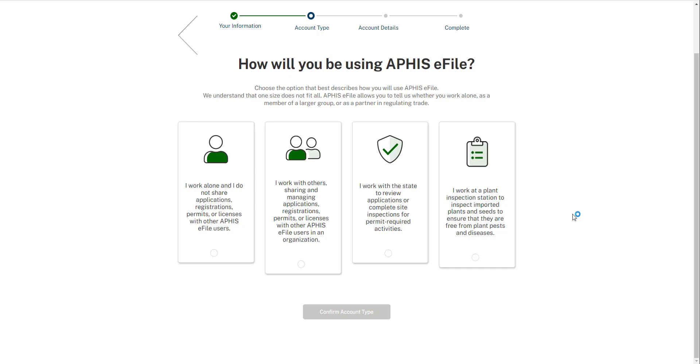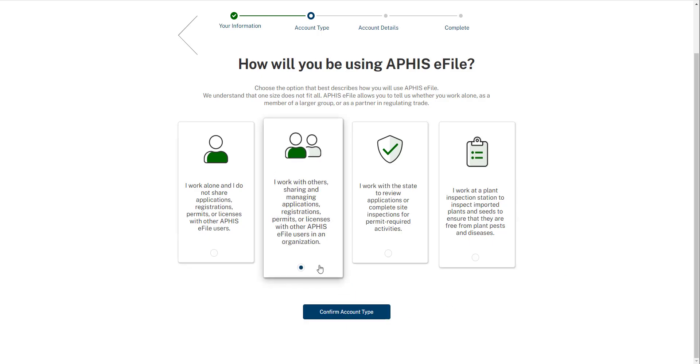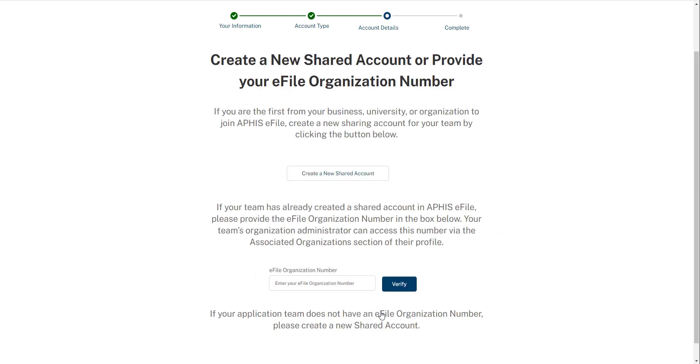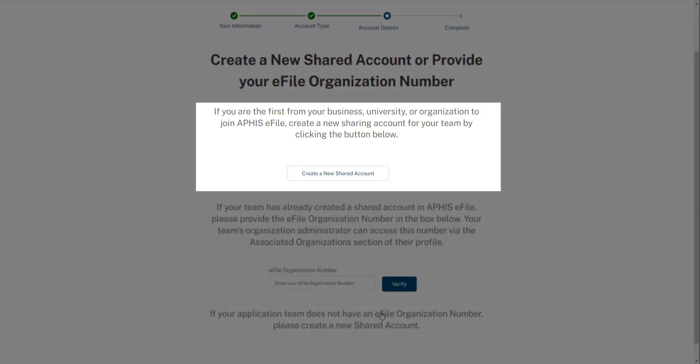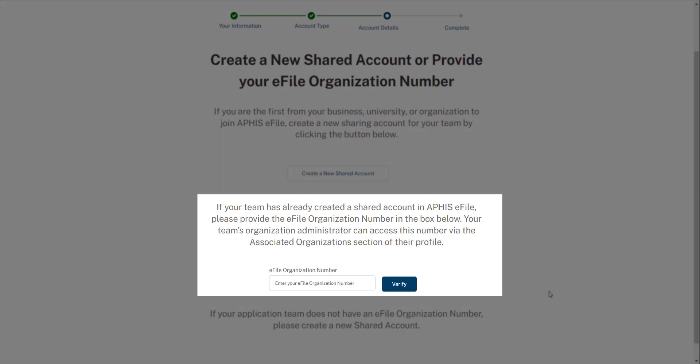Now, let's imagine I selected an organization sharing account. When I continue forward, I will see a screen where I can either create a new shared account or join an existing APHIS eFile sharing account.